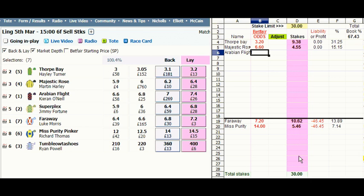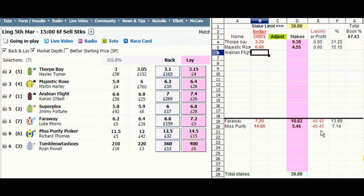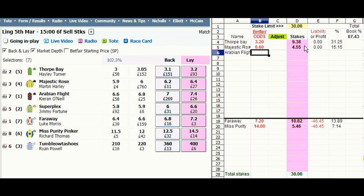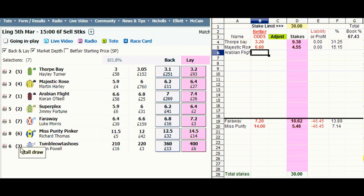Now you can see that with a total lay stake of £30, if the winner comes from the first 2 in the betting we break even. But if we do hit the winner with the ones that we targeted — the ones we really fancy to lose — we would lose £46-45. So if the winner comes from stalls 1, 2 and 3, which we haven't included in our lays, we could pick up £30. So near enough 0 will appear against Thorpe Bay and Majestic Rose, and near enough minus £46-45 will appear against Faraway and Miss Purity Pinker, and near enough £30 will appear against stalls 1, 2 and 3.